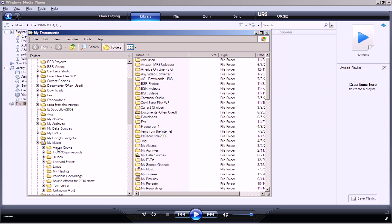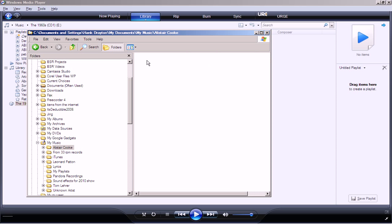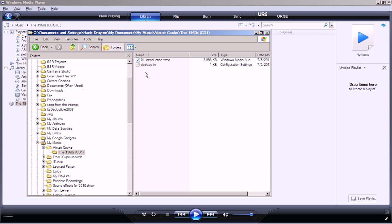There is a folder called Alistair Cook, which is the name of the CD that I copied from, and if I look in there, you will see a folder called the 1960s, and if I look in there, you will see Introduction, which is a WMA, meaning a Windows Media Audio file.